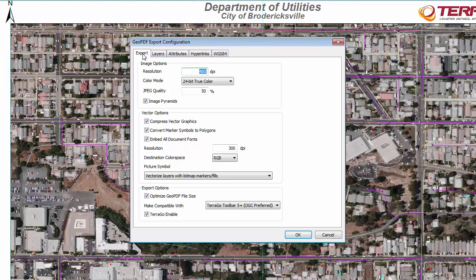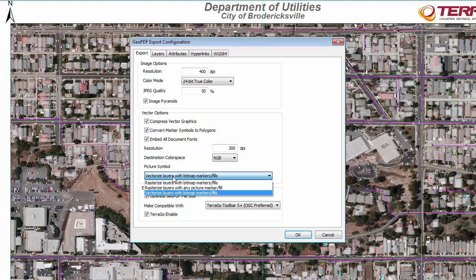In the export dialog, you also have the options to change your resolution and this option here to optimize Geo PDF file size. If you're using layers that have bitmap marker and fills, you might want to test working with these different options here to see which one will result in the smallest file size for you. I've actually seen this result in some fairly large file sizes depending on which fills are being used.